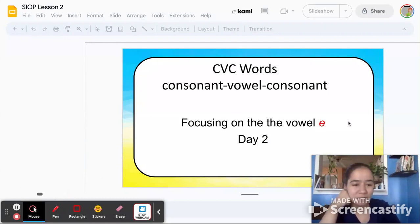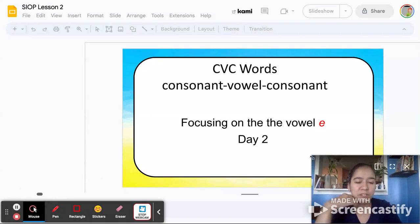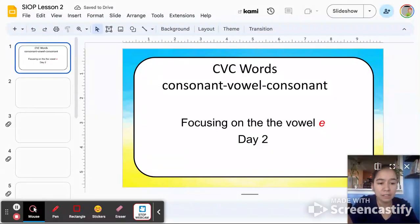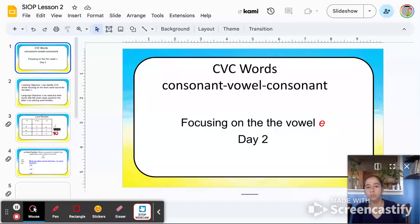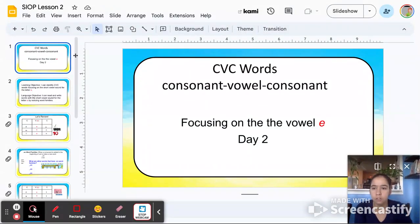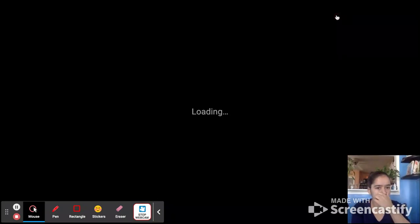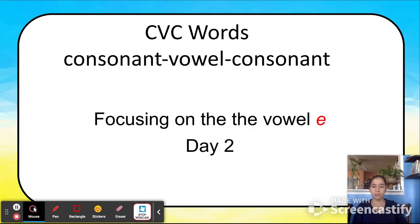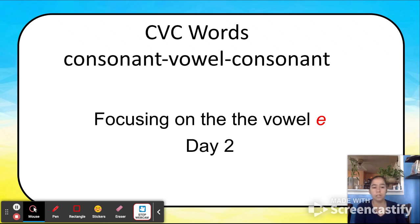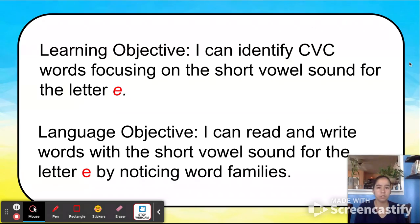Hi everyone, my name is Yesenia and I am going to do day two of learning CVC words with the short vowel sound for the letter E with a first grade class. Hello boys and girls, today we're going to continue learning about CVC words that focus on the short vowel sound for the letter E. Our learning objective for today is: I can identify CVC words focusing on the short vowel sound for the letter E.